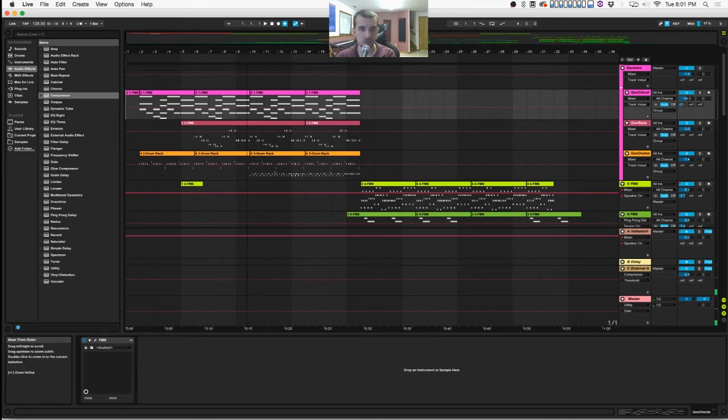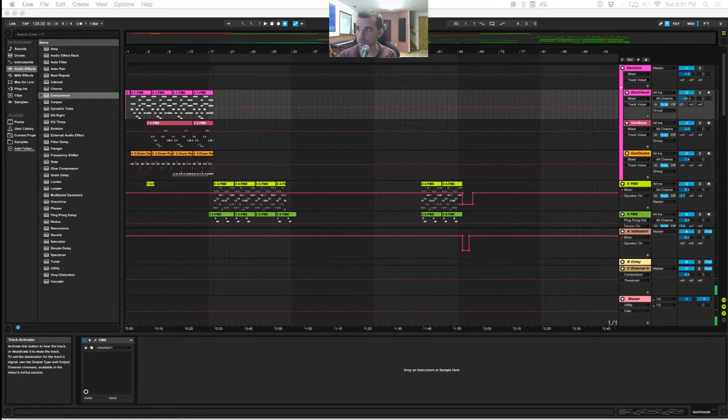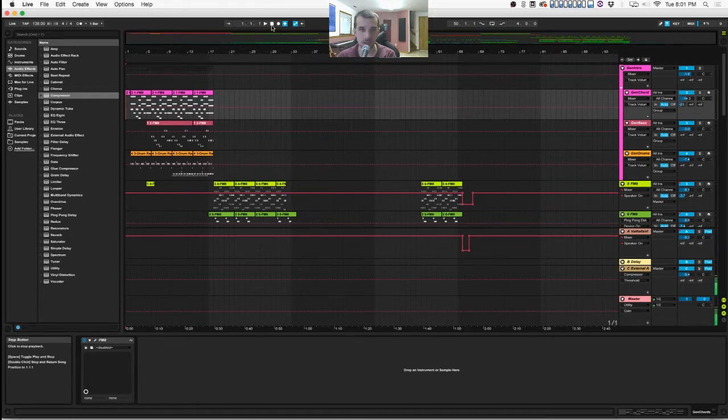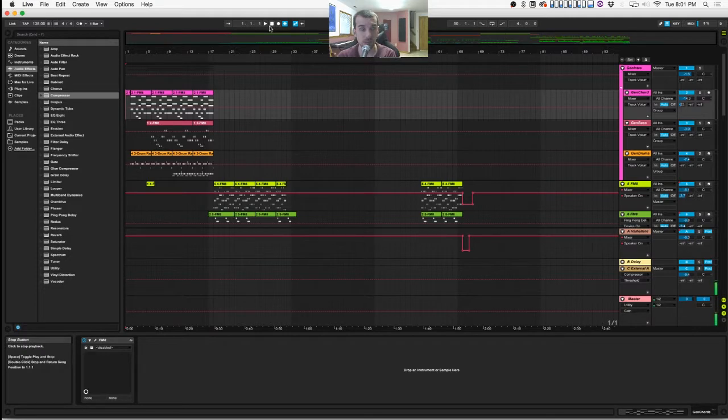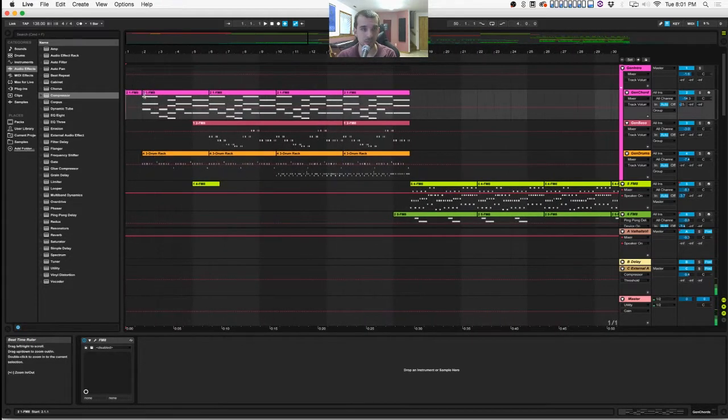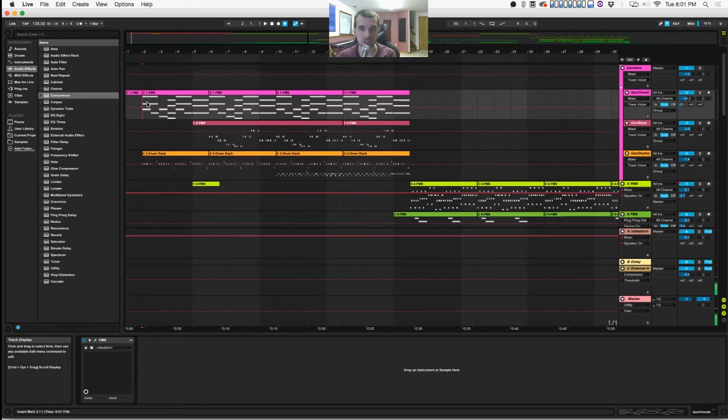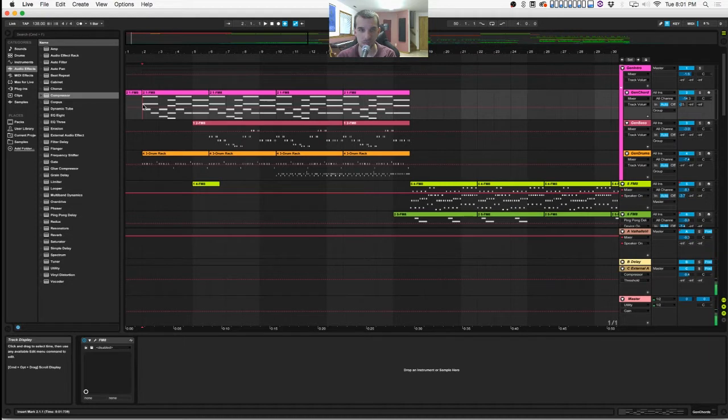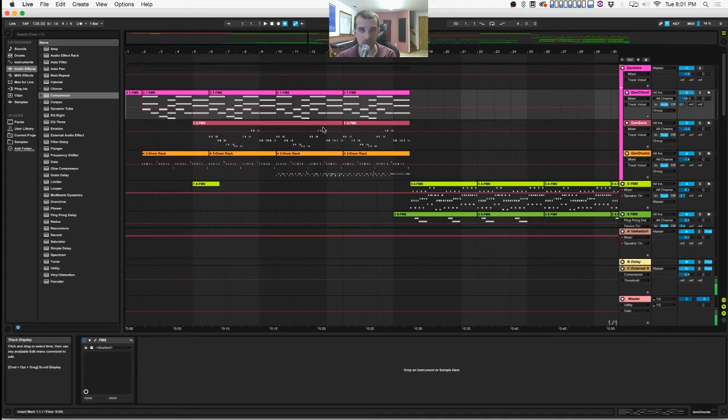If you haven't watched this on my channel before, this is a future bass cover of Sonic 3's Ice Cap Zone, which is the most remixed, totally overdone Sonic song ever. But I wanted to do my own take on it, so I did a little future bass remix. Let's start at the very beginning here.